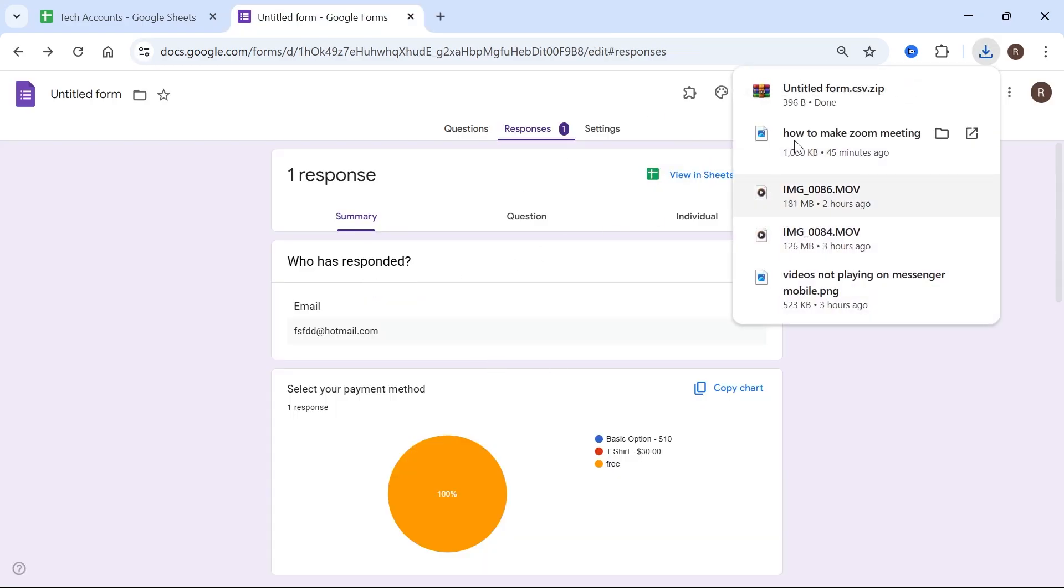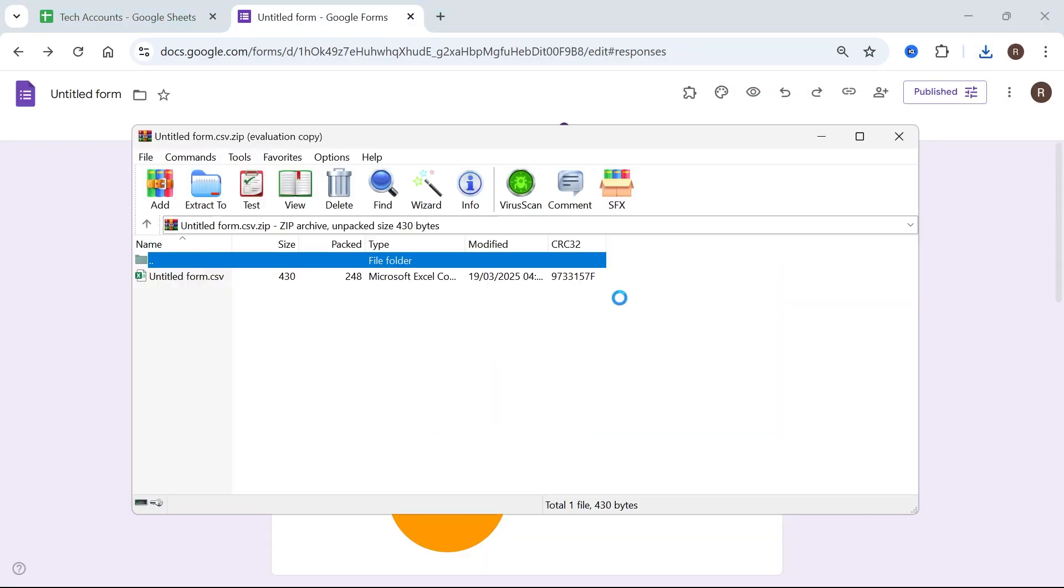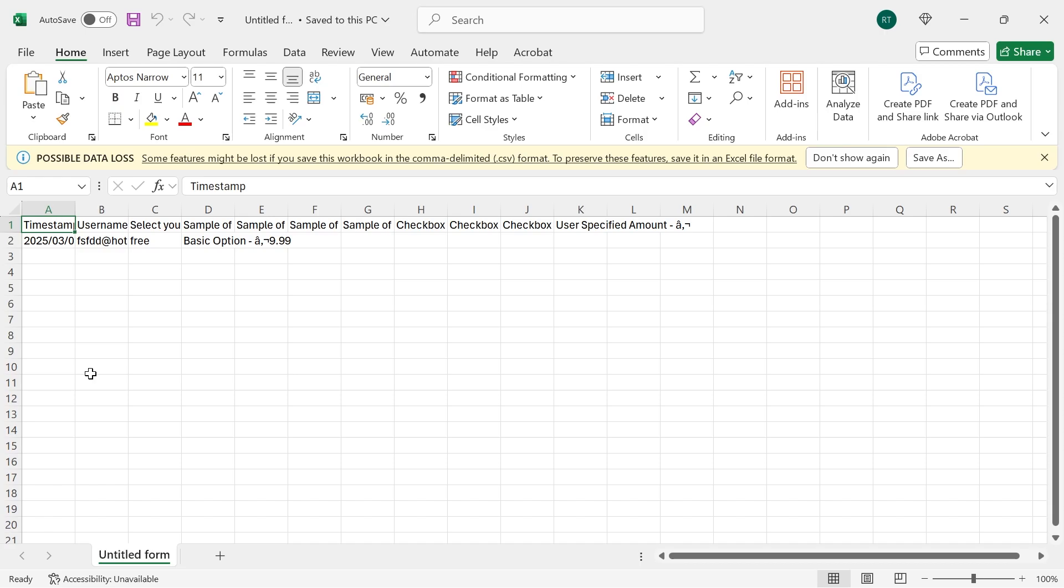That's going to download all of these responses into a spreadsheet file and as you can see, here's all of our recorded data. Now that we've downloaded this file to our computer, you could simply share this file to whoever needs to access this data.